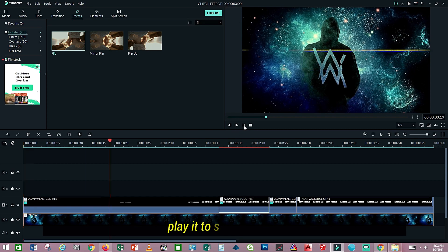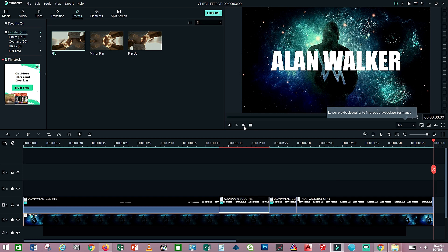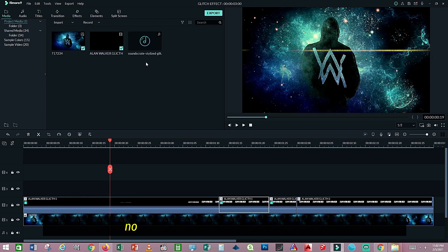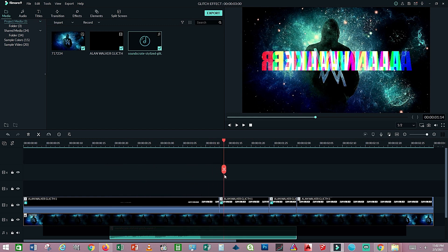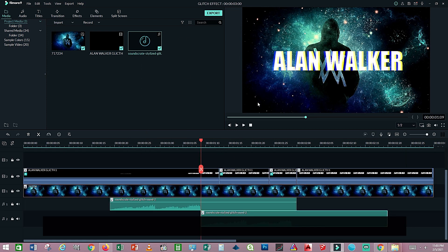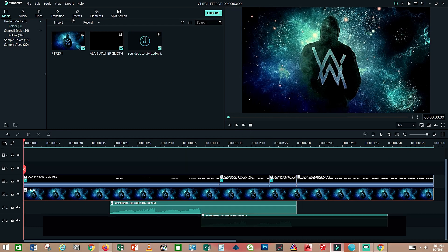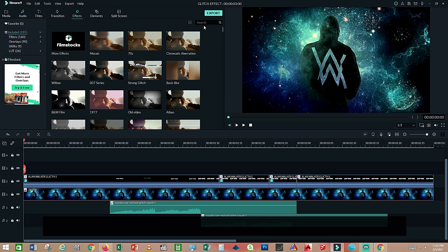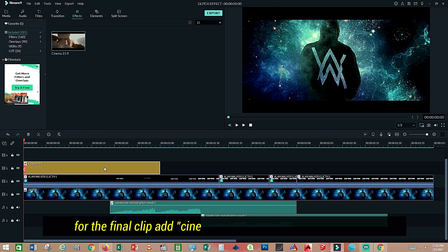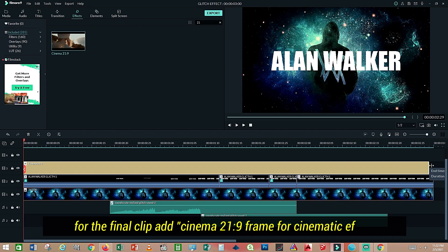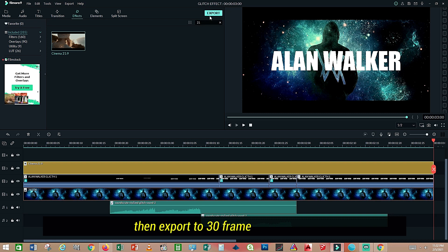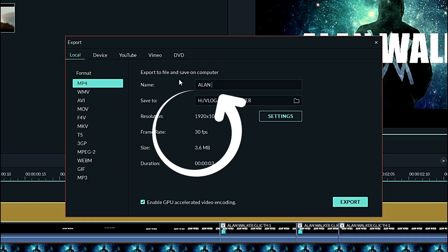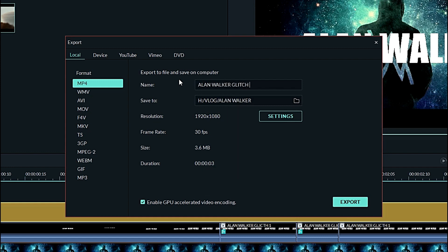Play it to see the results. Now it's time to add a glitch sound effect. For the final clip, add a Cinema 21:9 frame for the cinematic effect. Then export it at 30 frames per second, ending your project.